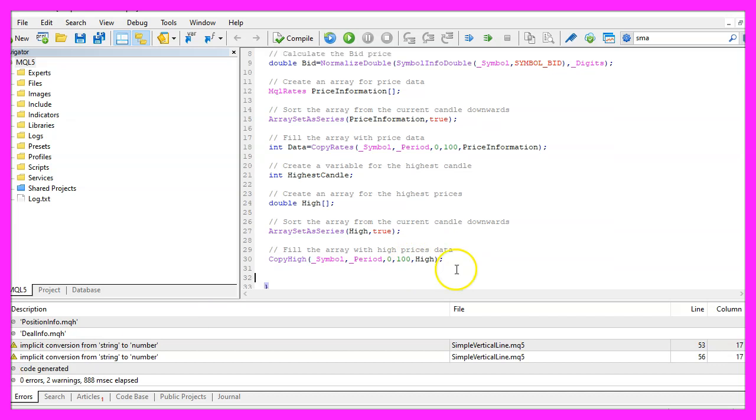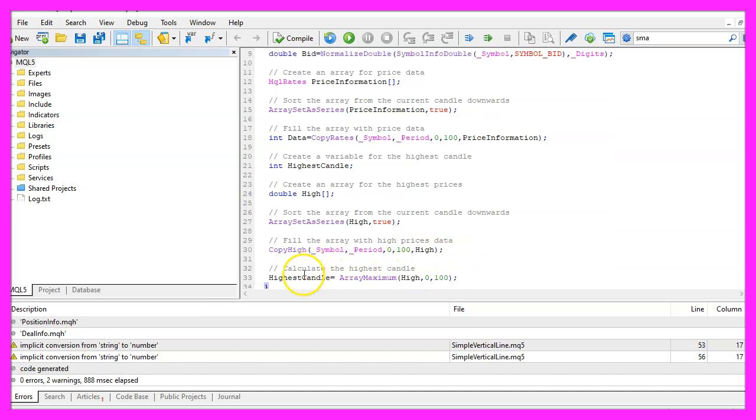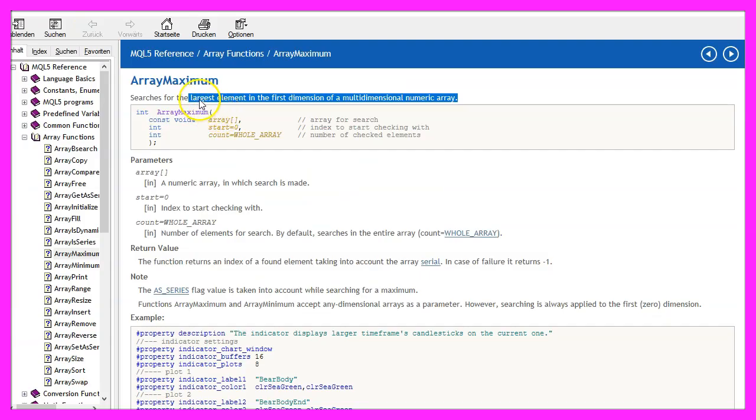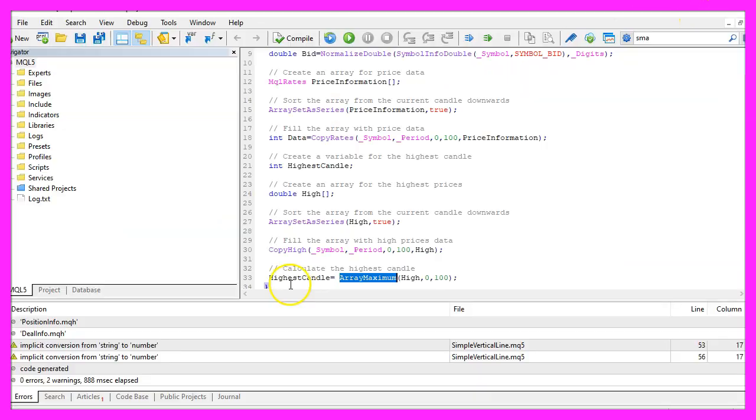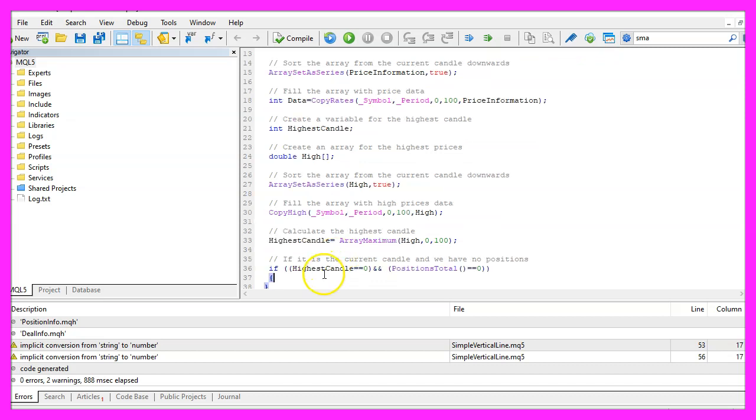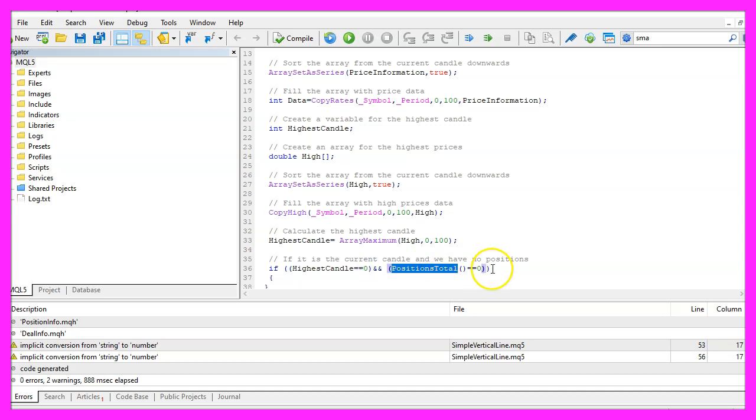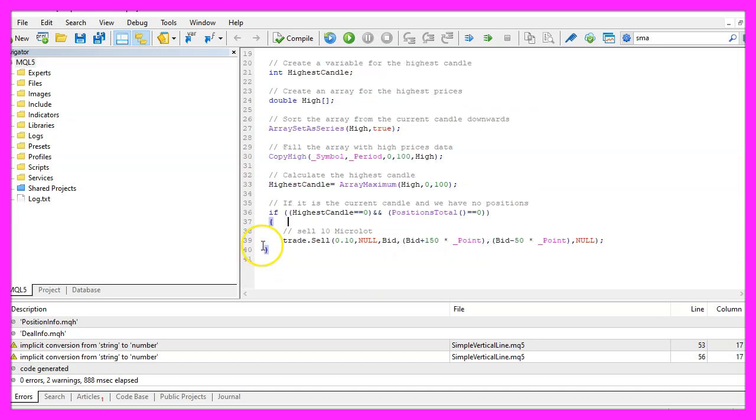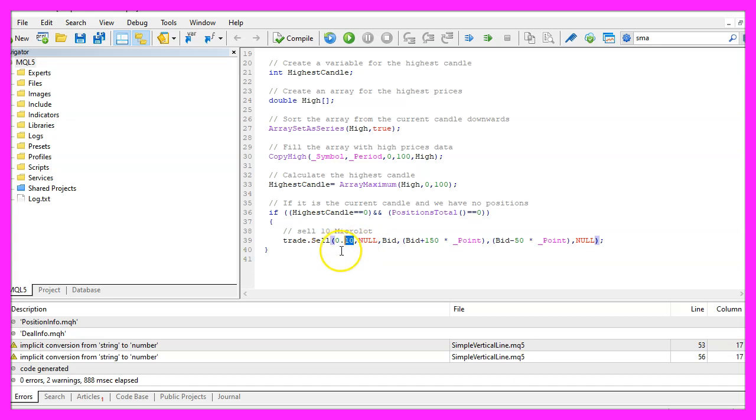That makes it possible to get the highest candle by using a function called array maximum. This will give us the largest element in our array, in our case that's the number for the highest candle. If the highest candle on the chart is the current candle and if positions total delivers a return value of zero, that's when we want to sell, so we now use trade dot sell to sell ten micro lot.